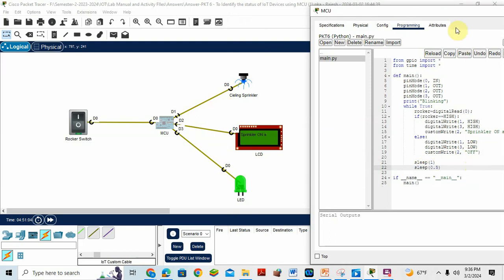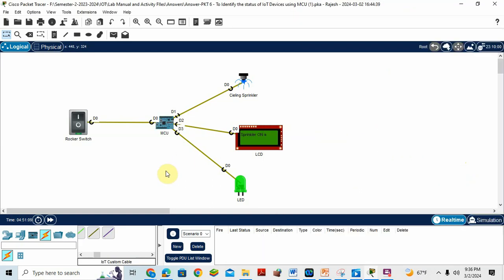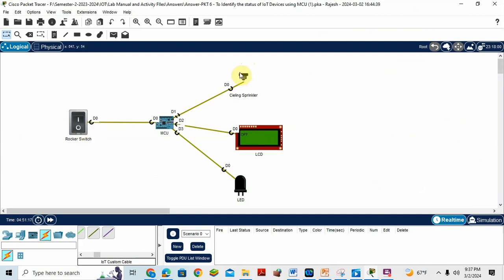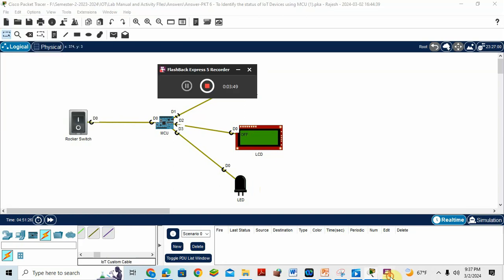After that, what you should do, you should run this output. So when I run the output, see, when the switch is on, sprinkler is working, sprinkler on message and LED. Now when I turn off the switch, what happened? See, it will be off, LCD will show off message and both LED and sprinkler off. That's the program. So I will save this file.